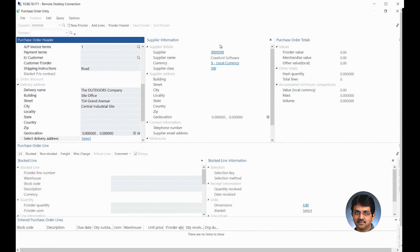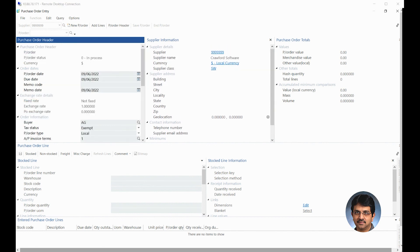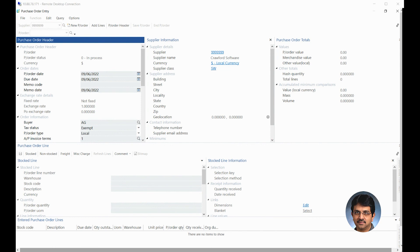On the right side here, you are seeing the supplier information. This completes the first part of our process on how to create a purchase order with the header section. Check back for our second part on how to create a purchase order by adding the stock line. Thank you.